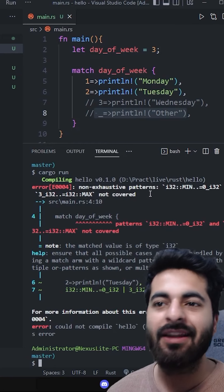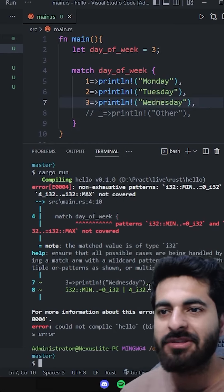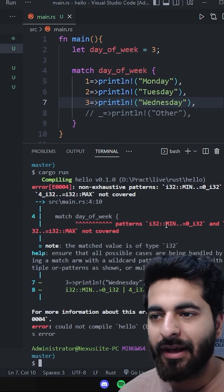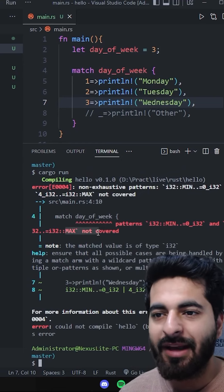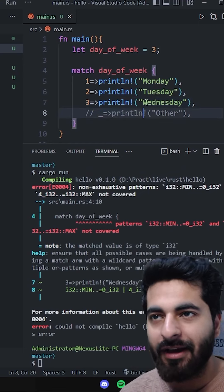So basically it says you are not covering all of them. If I add 3 and run back, then there is another error. It says that min and max covered, so you have to add default.